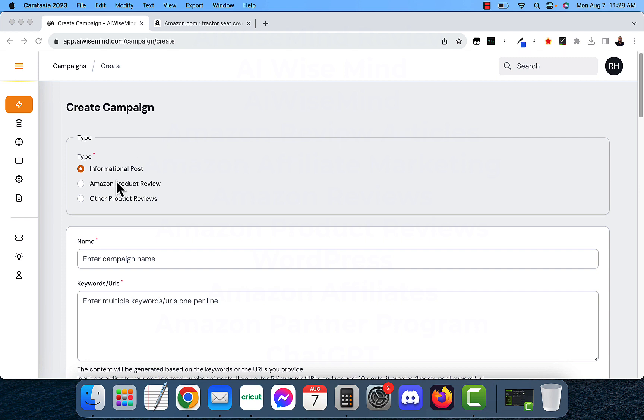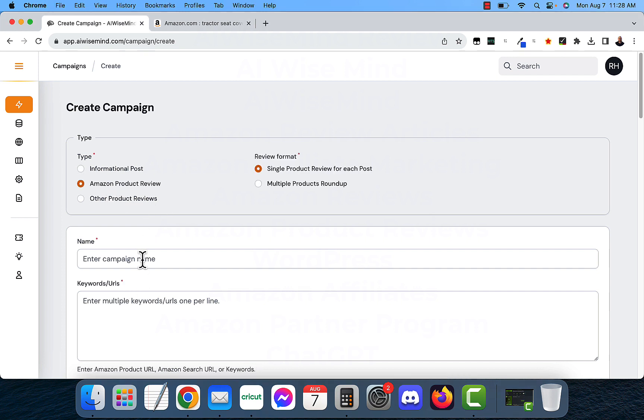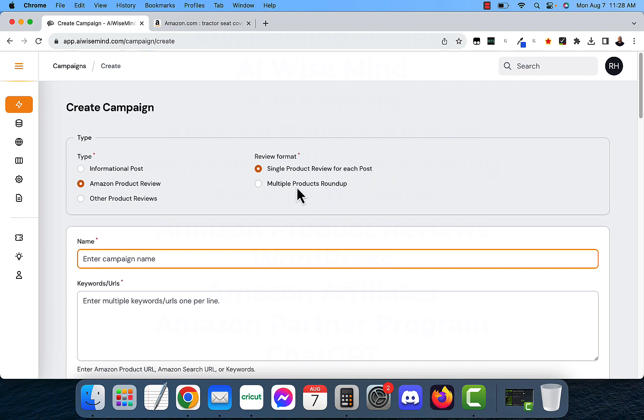For the product type, I'm going to do Amazon product review. I'm going to enter a campaign name. I want to do single product review for each post. You can also do product roundups as well. You can put in like three or four URLs and it will do a comparison. But for now, I'm going to send it over to my tractor website. Tractor seat covers.